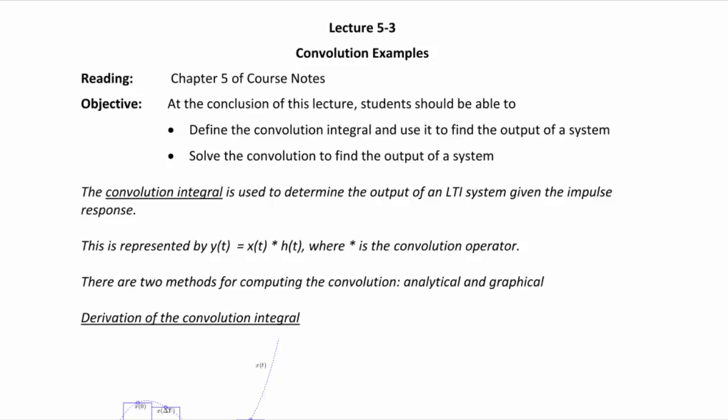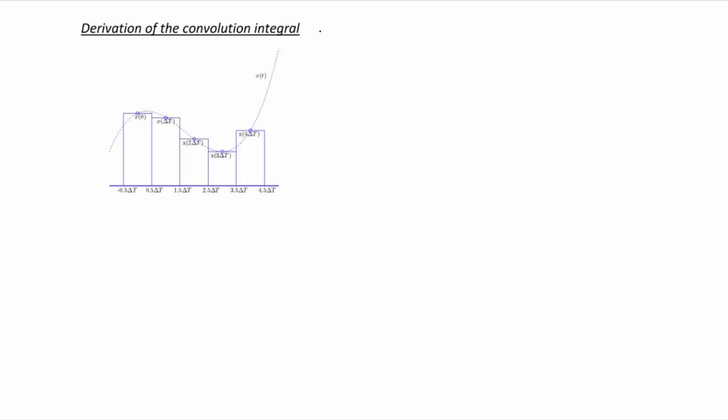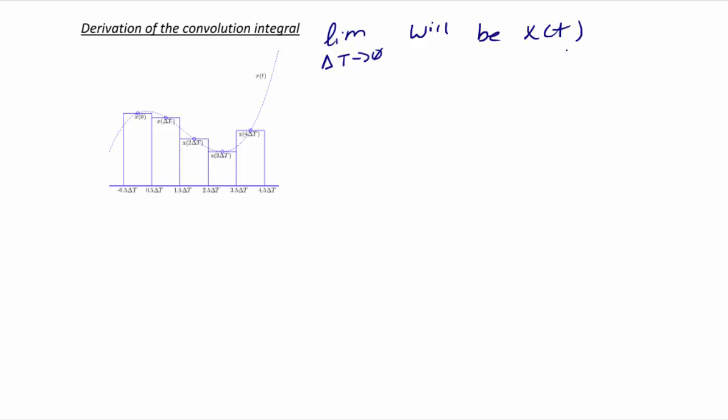But first, let's derive the convolution integral. Here we have a figure showing input x(t), and then we have several blocks representing discrete portions of x(t), defined from -0.5 delta-t to 0.5 delta-t. Then we have another block from 0.5 delta-t to 1.5 delta-t, and so on. The first thing you should observe is that the limit as delta-t approaches 0 will be x(t).